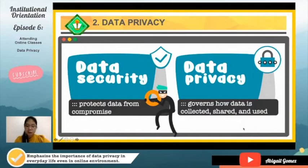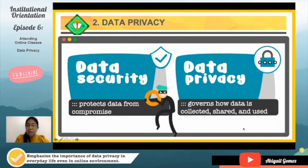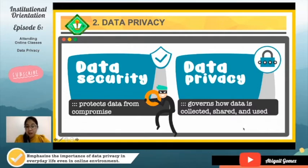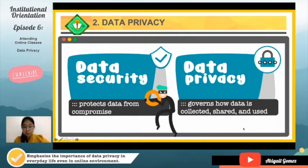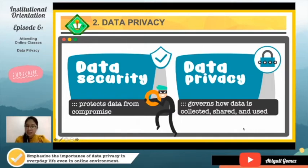There is often confusion between data security and data privacy. Data security is a feature of a particular website or application which protects the data from being compromised — it is the technical aspect of the app or software to prevent a breach. However, data privacy governs how the data is being collected, shared, and used. We need to ensure that everything we agree to in the terms and conditions keeps our data private only for that company and not shared with others.